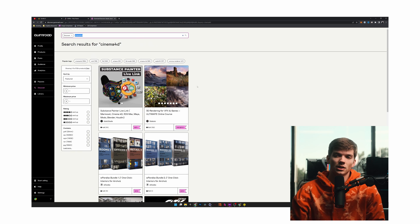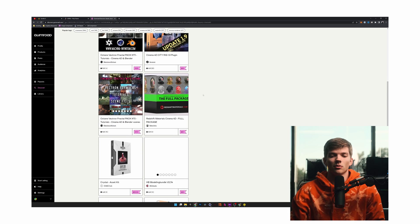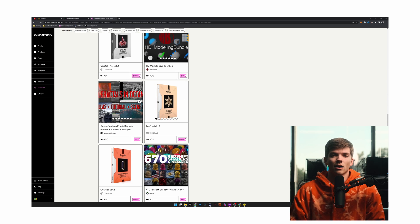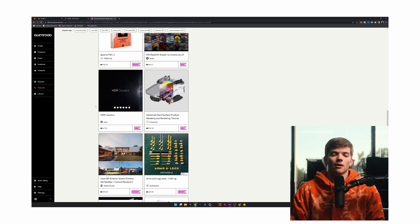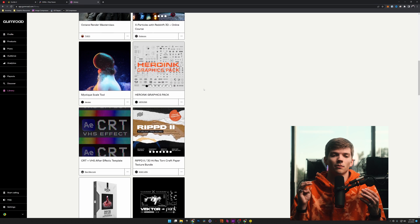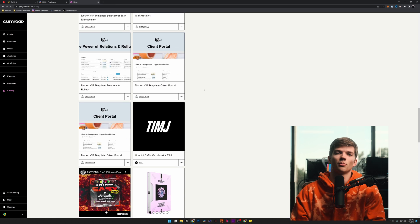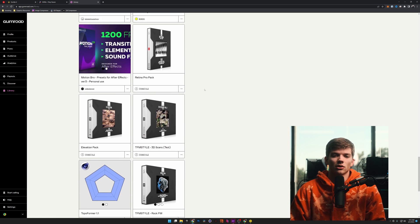Gumroad is an outstanding resource for finding different things for 3D in general — Cinema 4D, Blender, Houdini, 3ds Max, Maya. You can see I'm scrolling through my library on screen — I have stuff for Cinema 4D, Blender, and Houdini. Really high quality stuff. You can find useful small developer team third-party plugins, and a lot of the things I've purchased on Gumroad have found their way into my daily workflow. I just search Cinema 4D every now and then and go through and look at what's new.